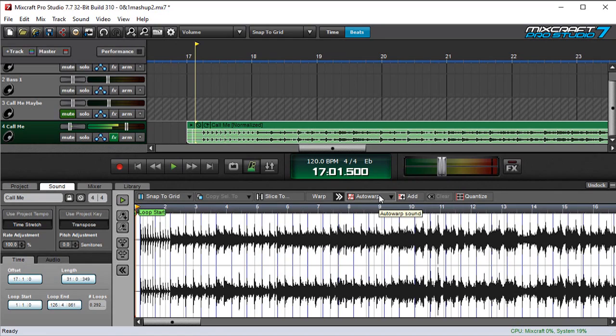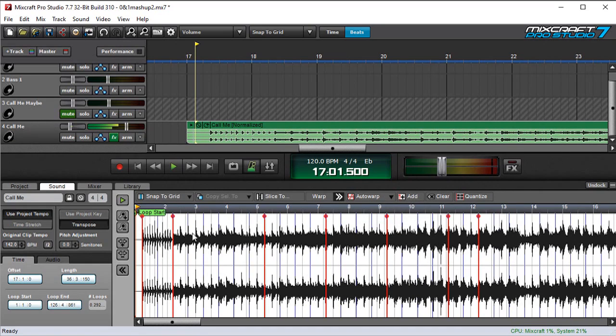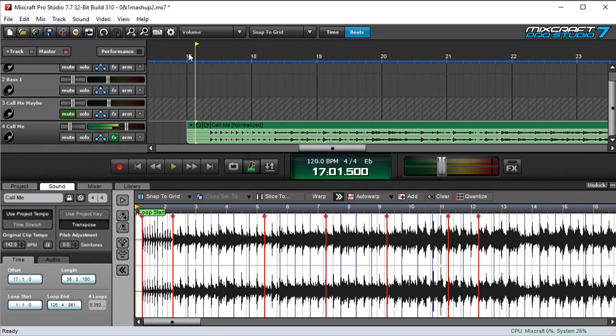So the easiest thing we can do here is to use MixCraft's auto-warp feature. And that will make warp markers, which you'll see in just a moment, appear on these lines. So I'm going to go with moderate, and see all these red markers? Those are warp markers. And those are going to lock to the grid. So now when I press play up here...